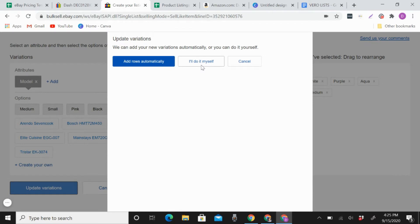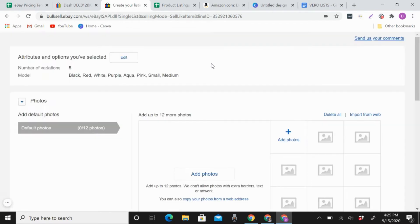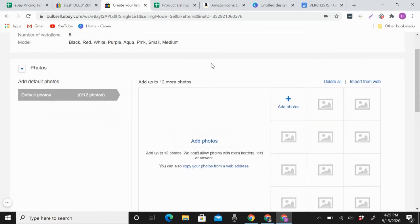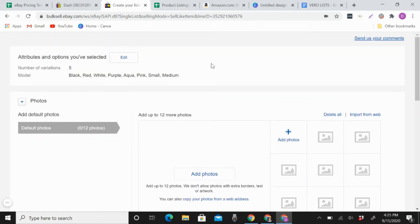And then just click update variations. It will ask you add rows automatically or I'll do it myself. So let's do I'll do it myself.